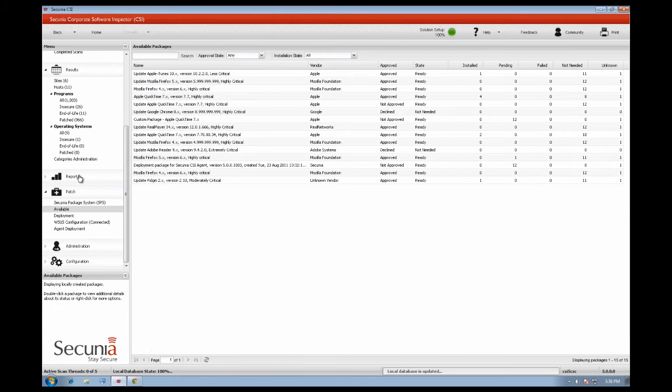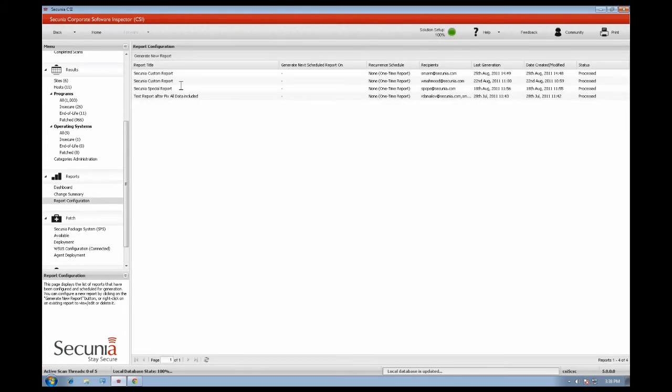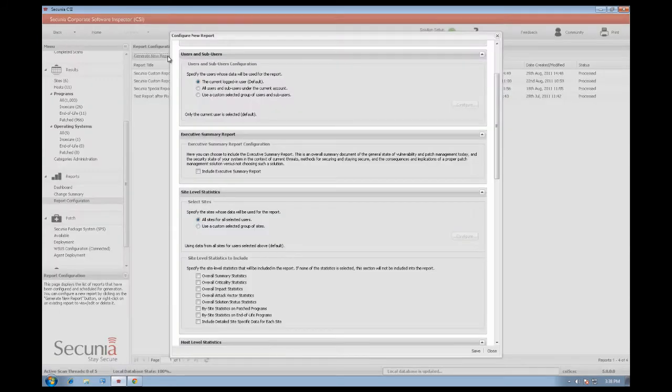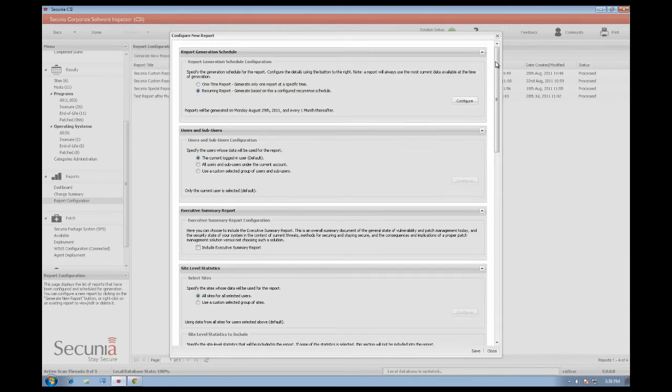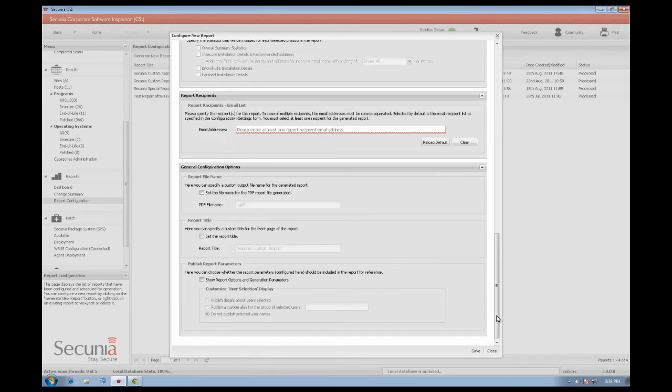In the new Secunia CSI 5.0 we have changed the reporting module in order to give more flexibility in creating reports. This feature allows you to generate and schedule reports. You can generate a one-time report, or generate a recurrent report based on a specific timeframe. You have the option to include information such as site level statistics, host level statistics, or product level statistics in the same report.